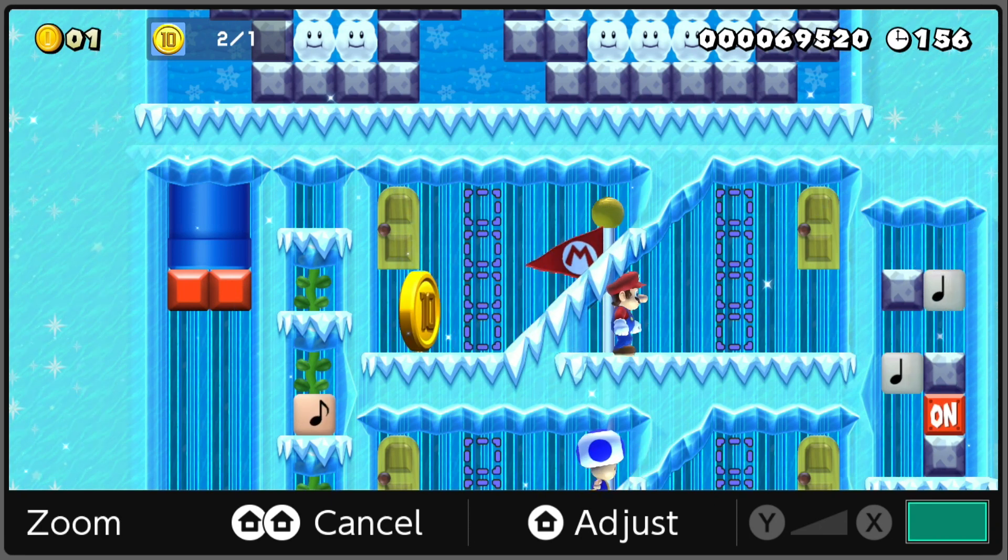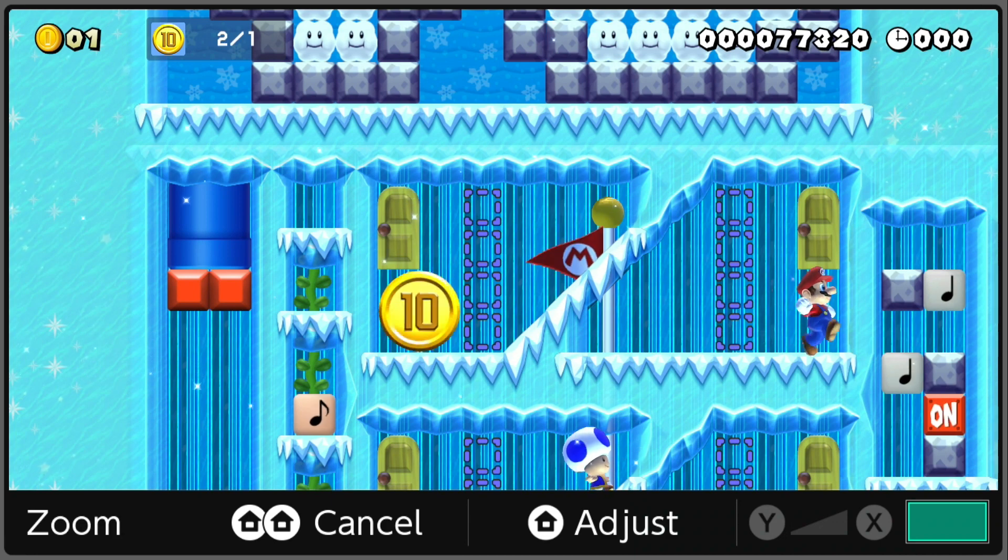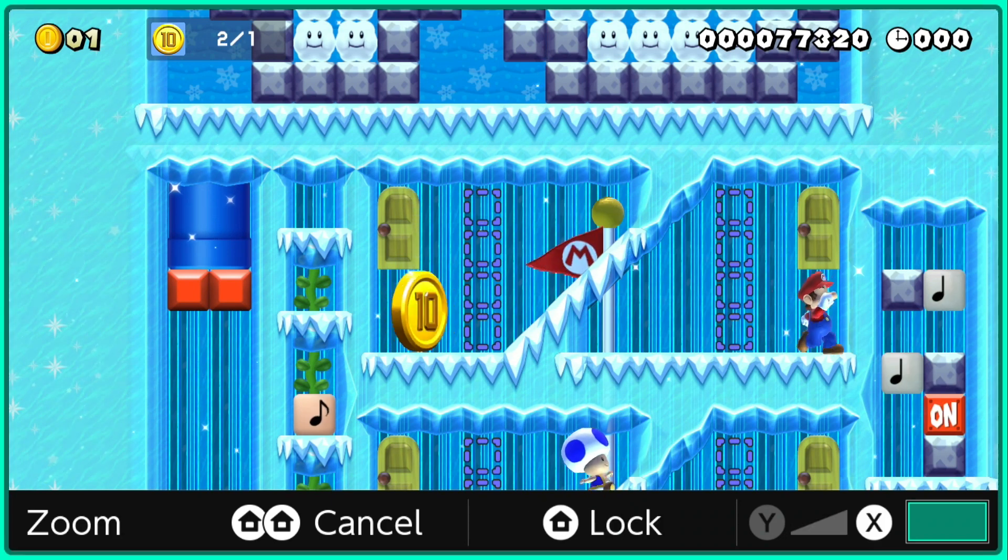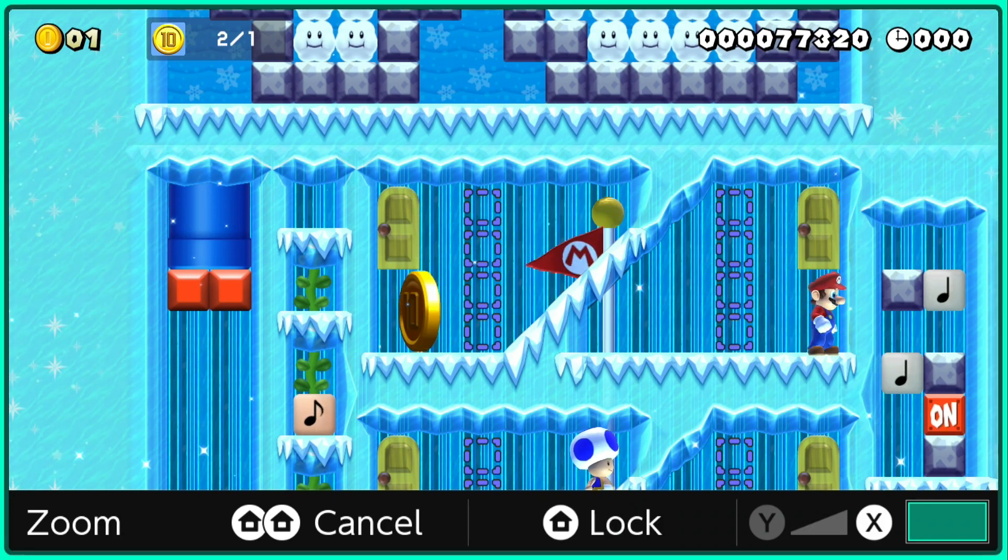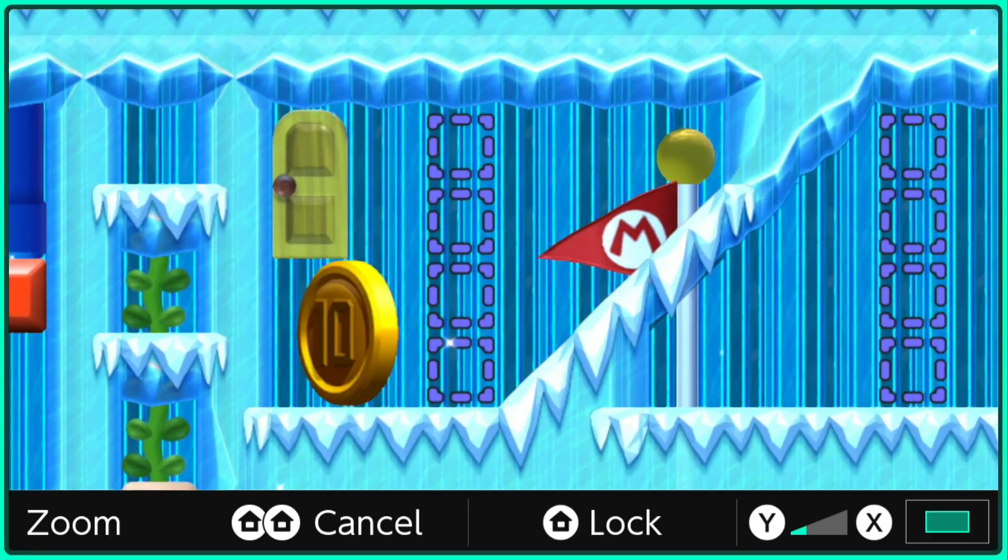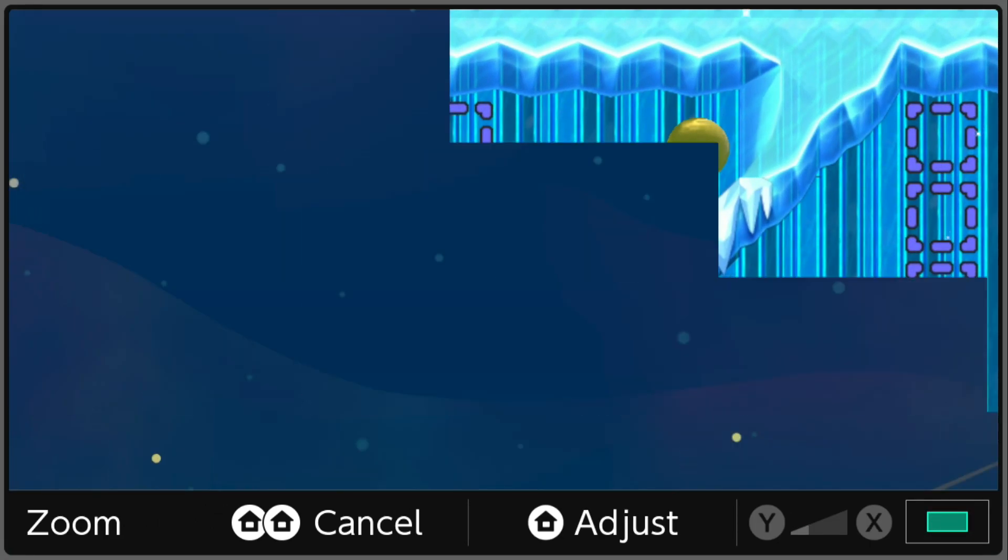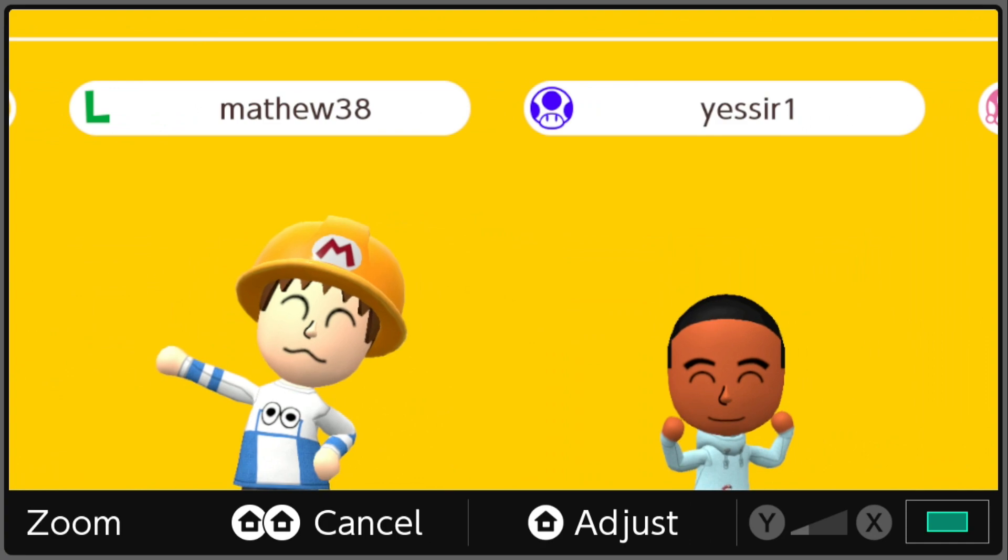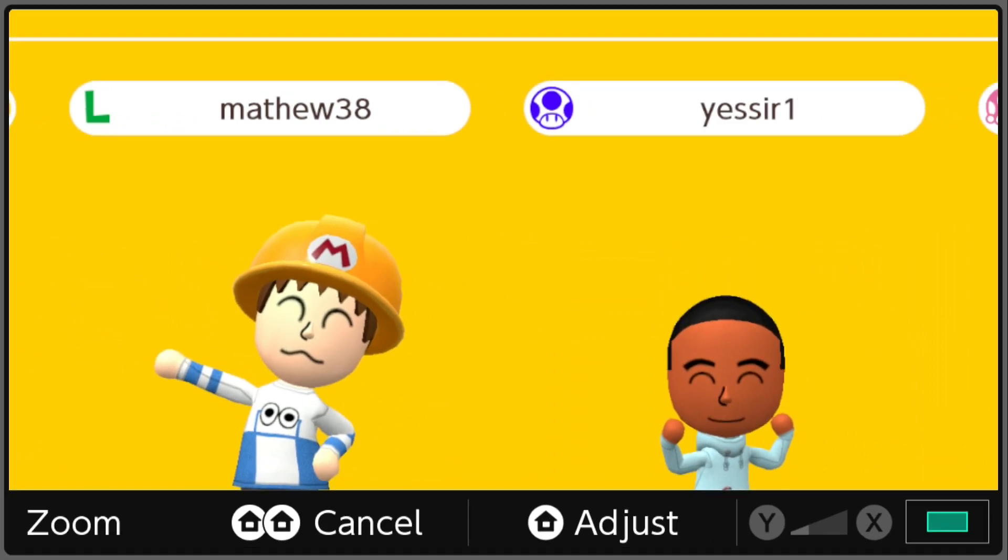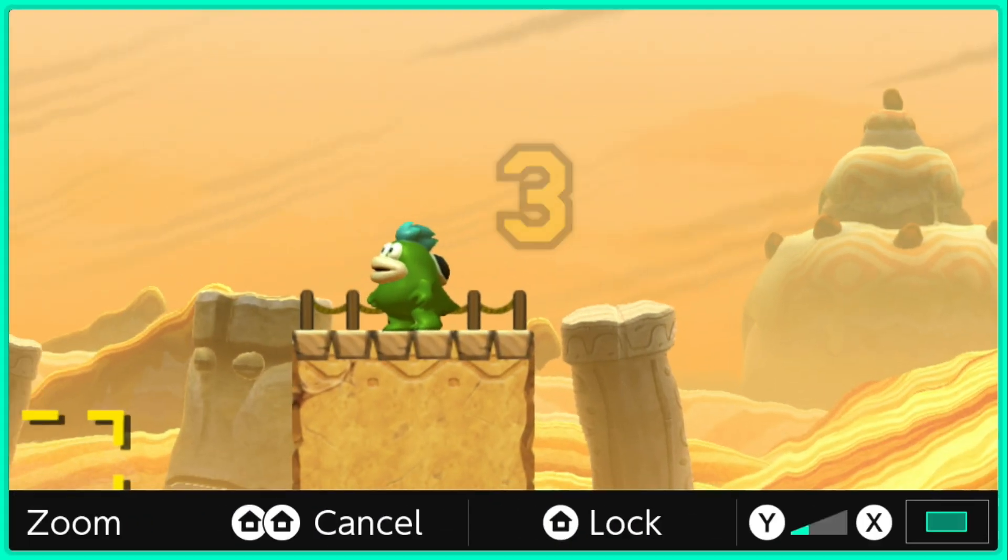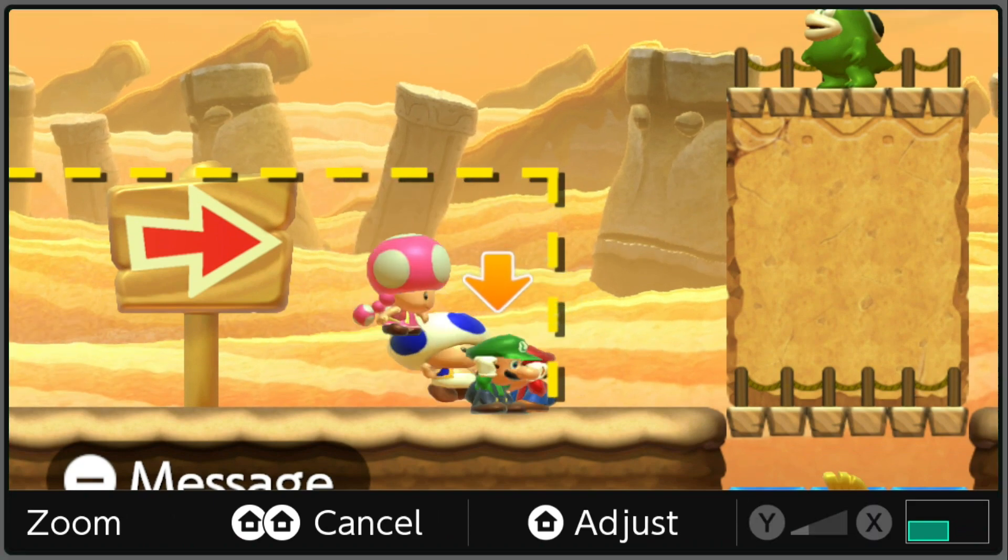That was round one, pretty good one to start off with, a good old multiplayer level. Let's zoom in slightly more. We're going to adjust. That should be good, that will be our zoom for the next round. Pretty big difference. On to the next round.